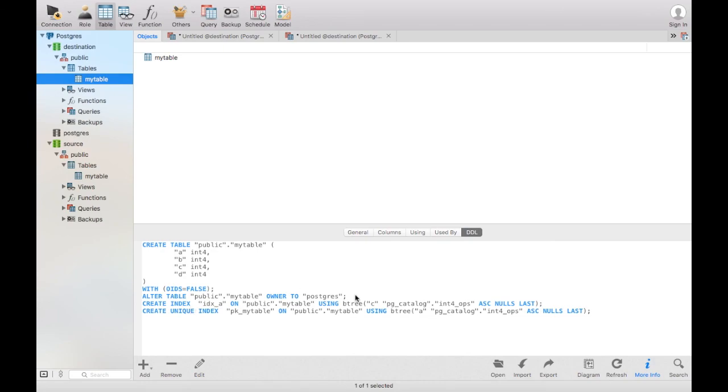And there you go, that's a really quick easy way of moving a table from one database to another.